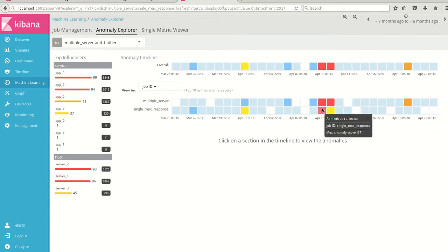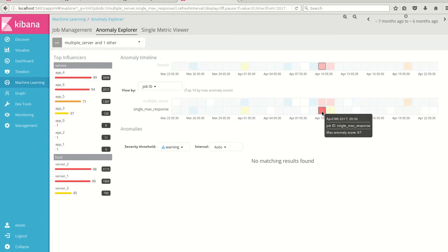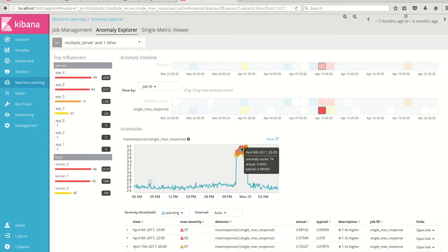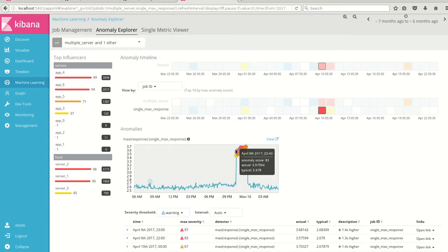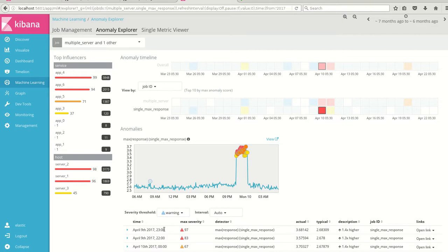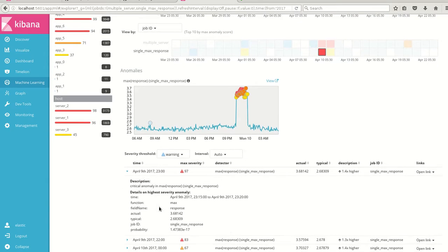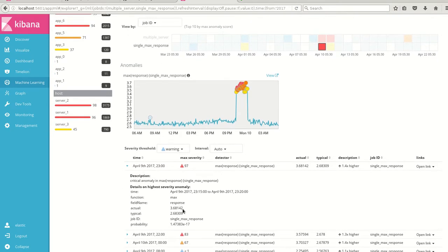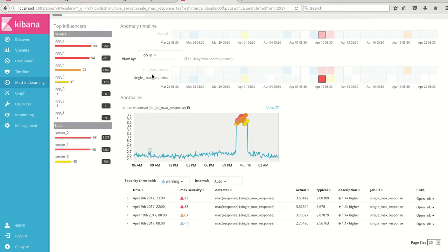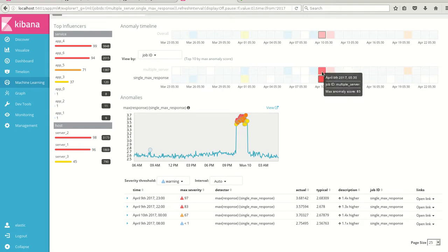So in the single max response what we saw in the previous video, here we can see that on April 9th 2300 hours, we saw an anomaly of max and we came to know that there is an anomaly but we don't have much details in a single matrix job. The probability so and so actual should be there and typical is there but I'm not able to pinpoint what is the problem.